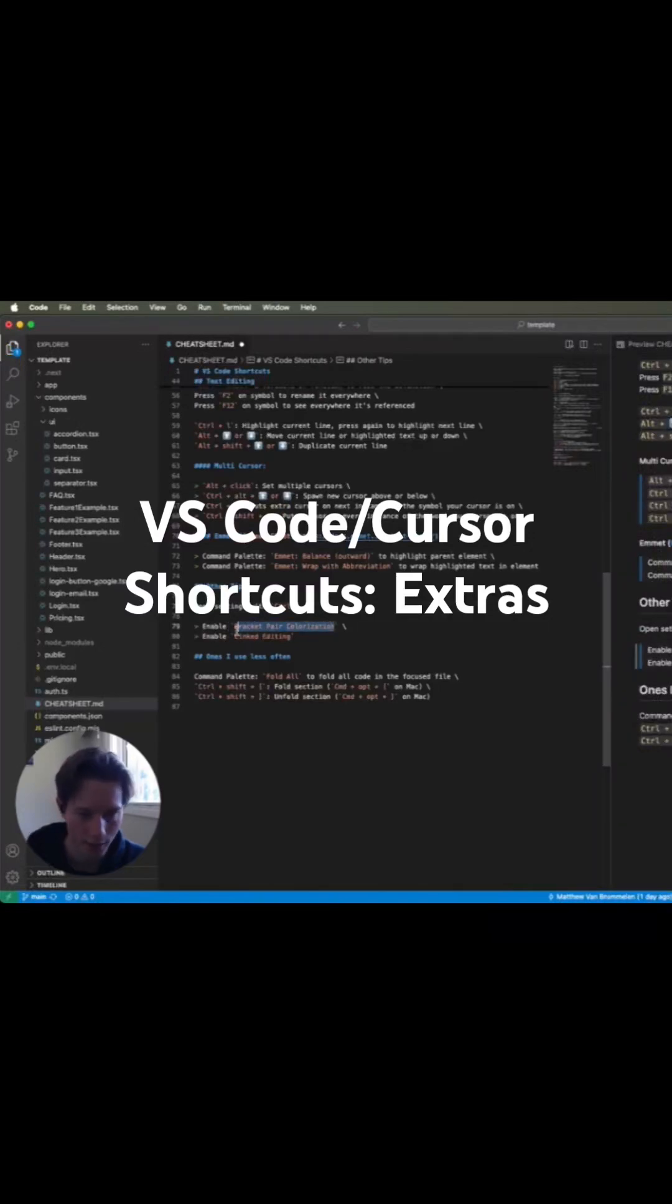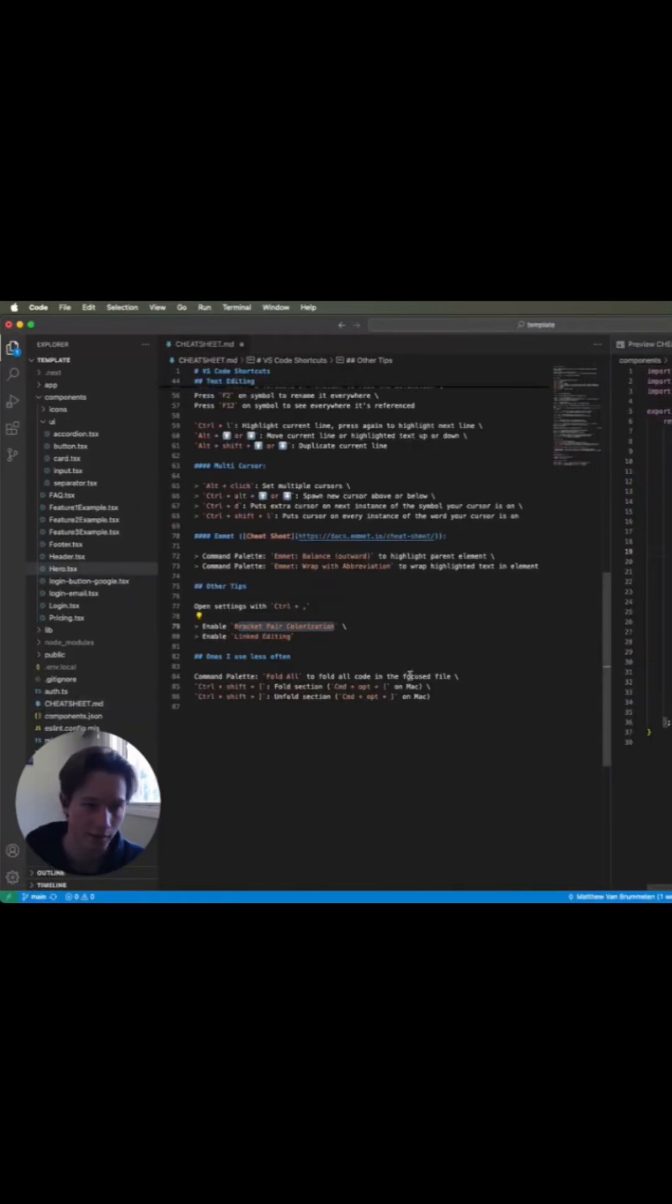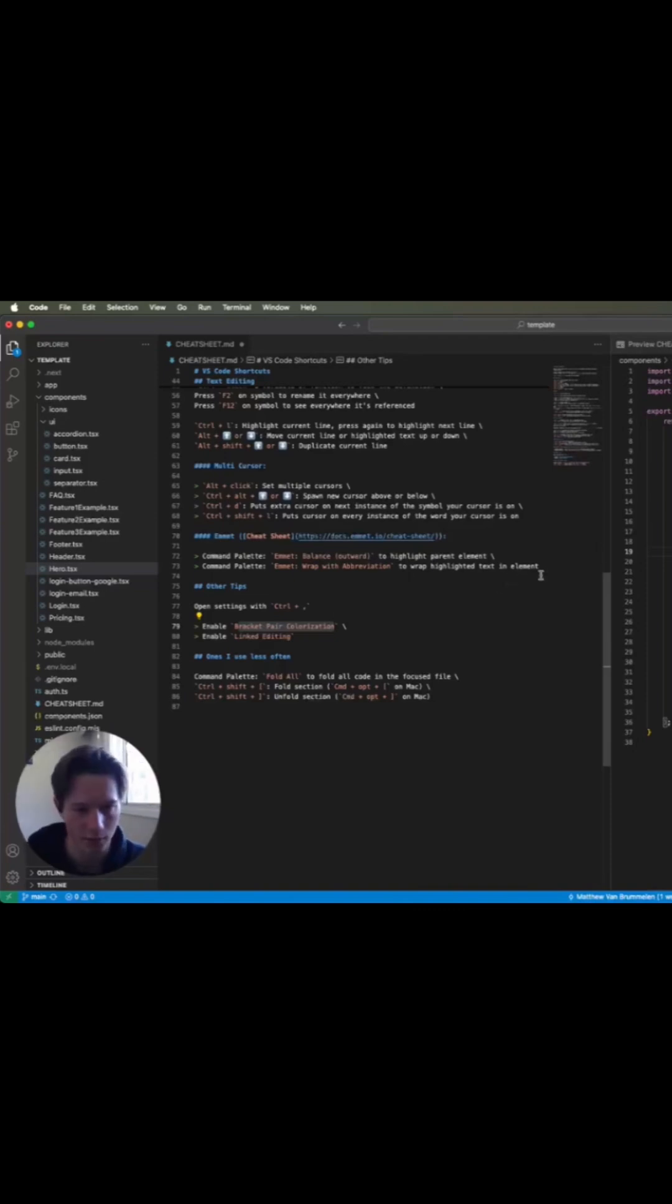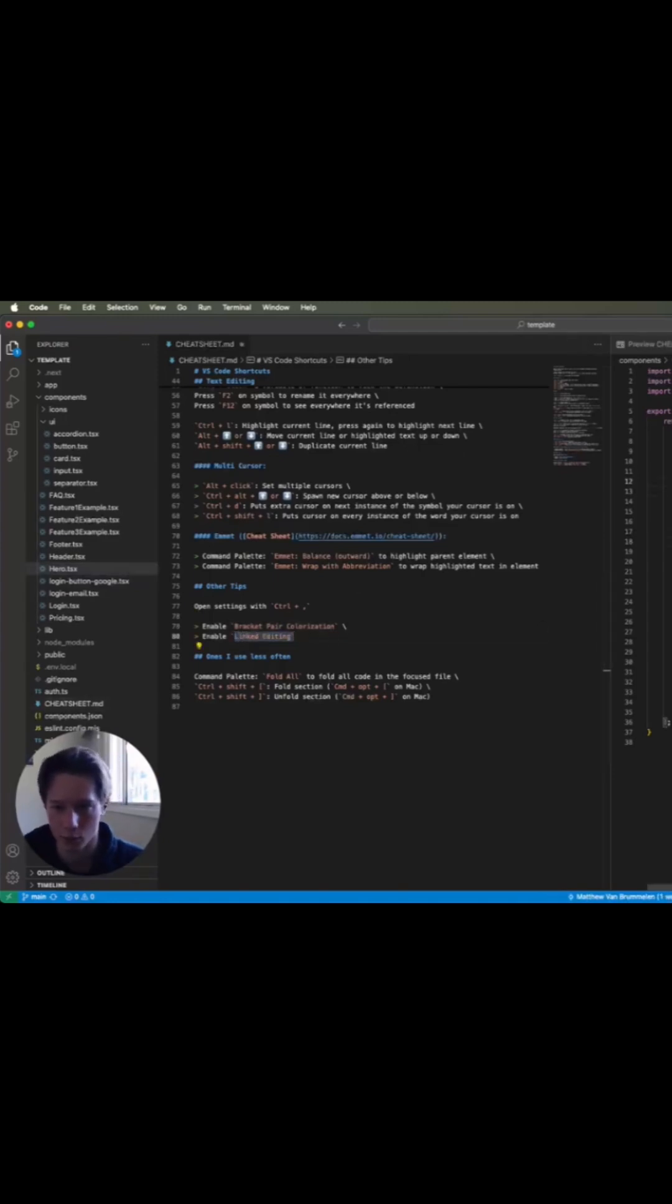These are also very helpful. Bracket pair colorization just means if you have a bunch of nested brackets, it will color them differently so you can see which ones match which. And linked editing, that's just when you change one of these...